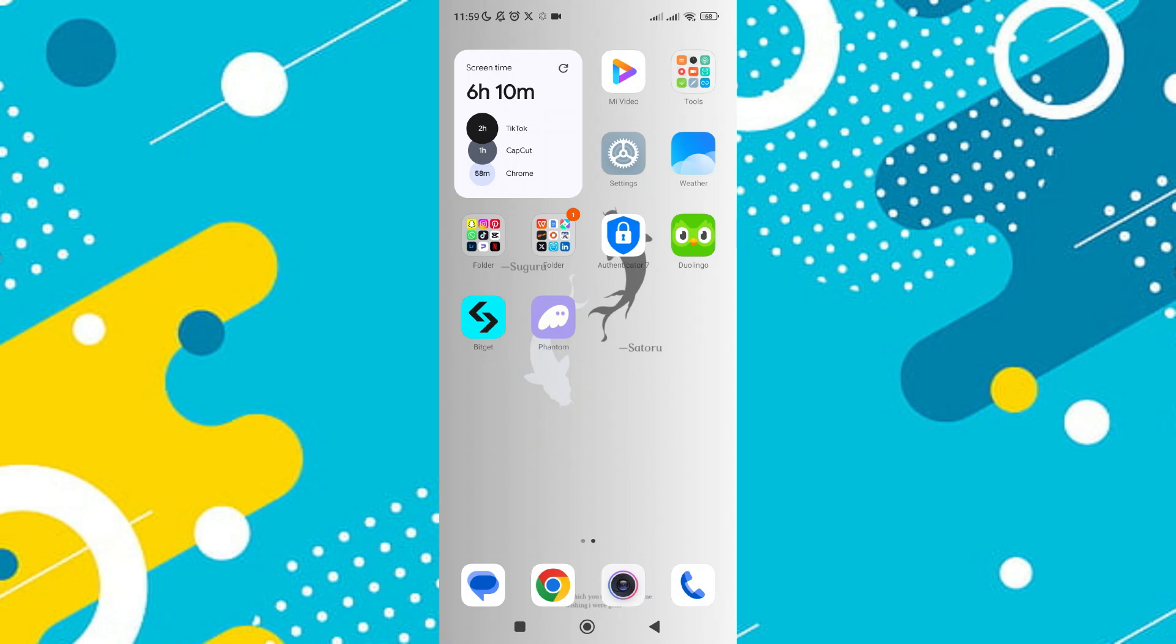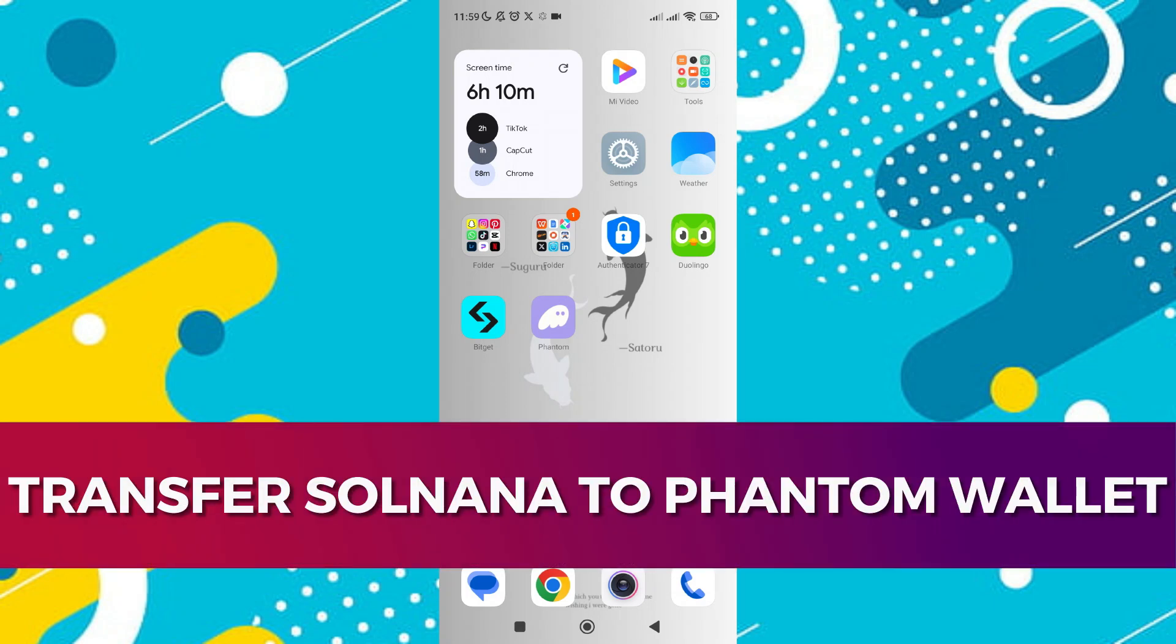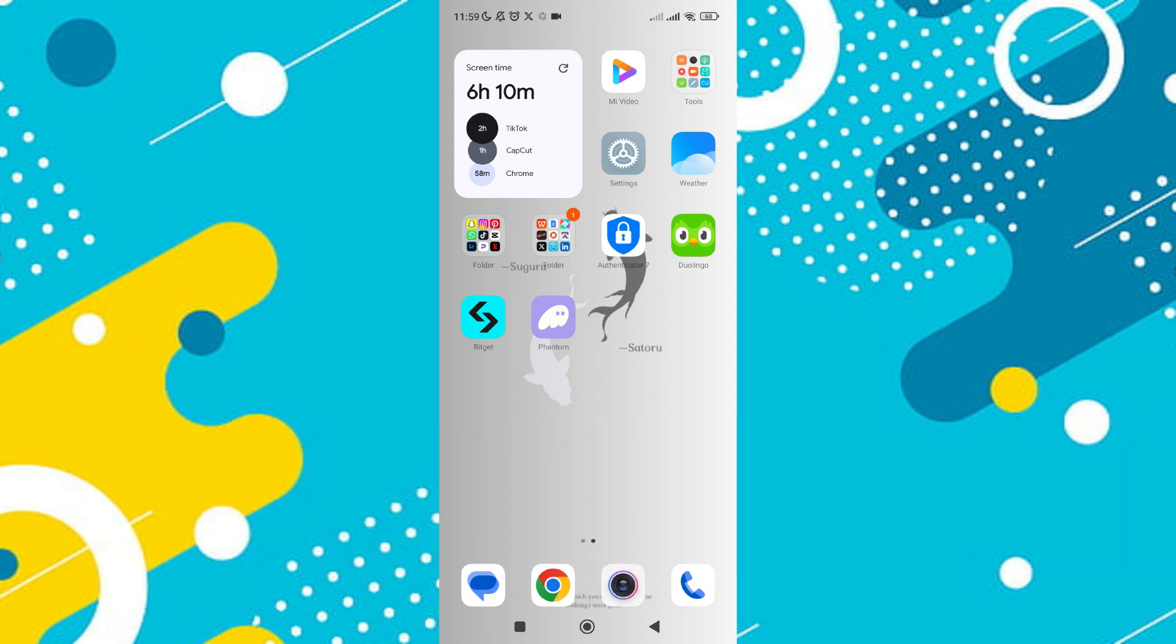Hey guys, in this video I'll guide you through how to transfer Solana to Phantom Wallet. Alright, so let's begin with the video.